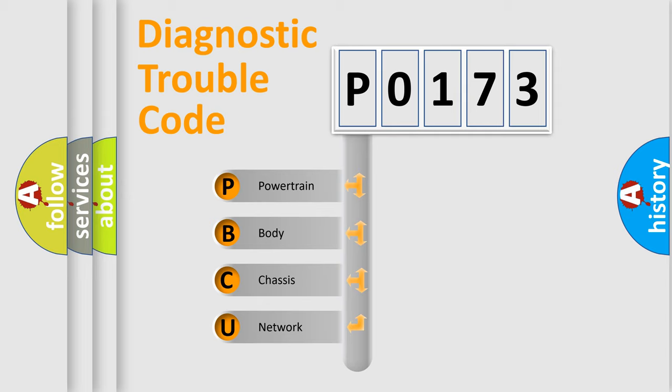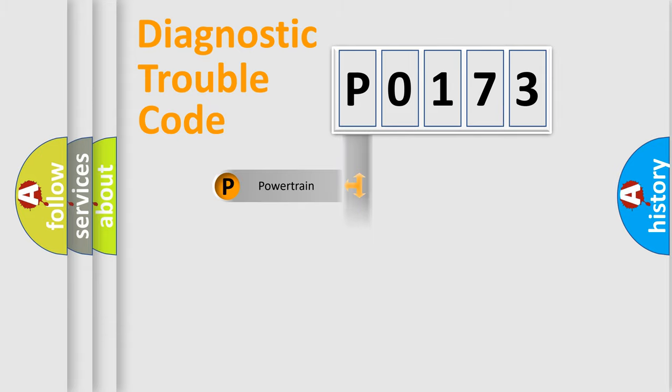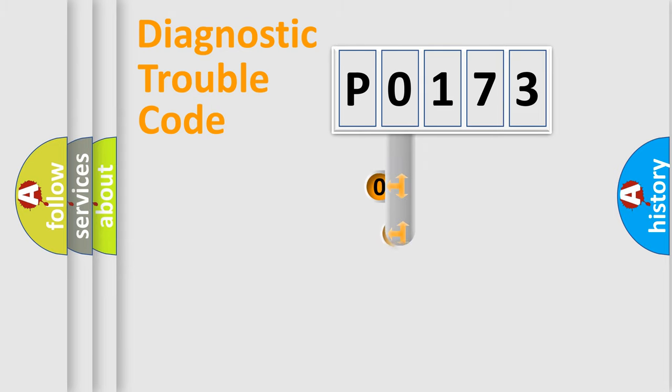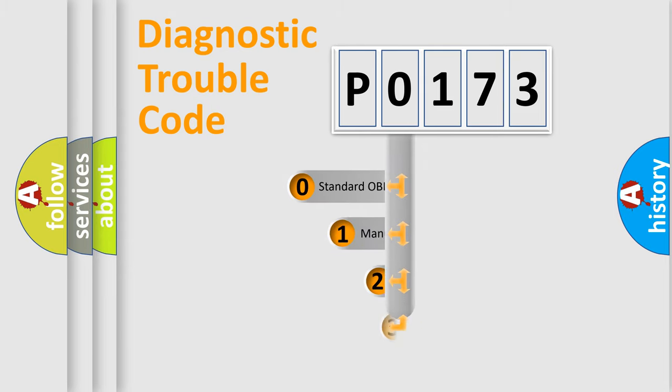We divide the electric system of automobile into four basic units: Powertrain, Body, Chassis, Network. This distribution is defined in the first character code.